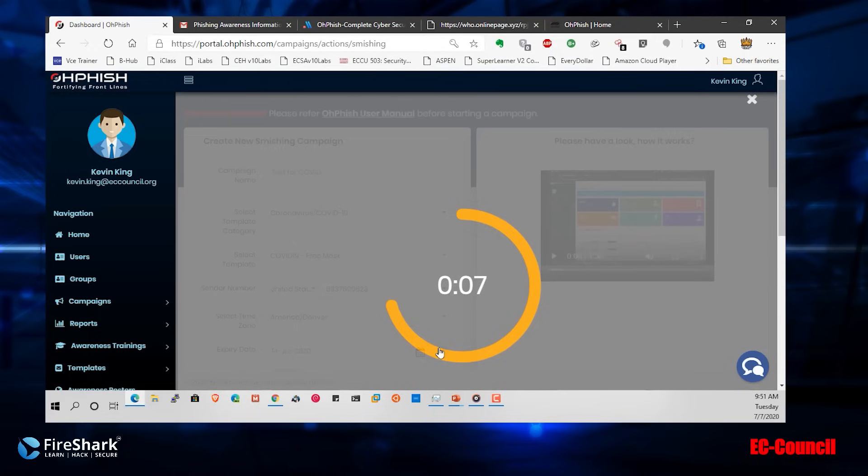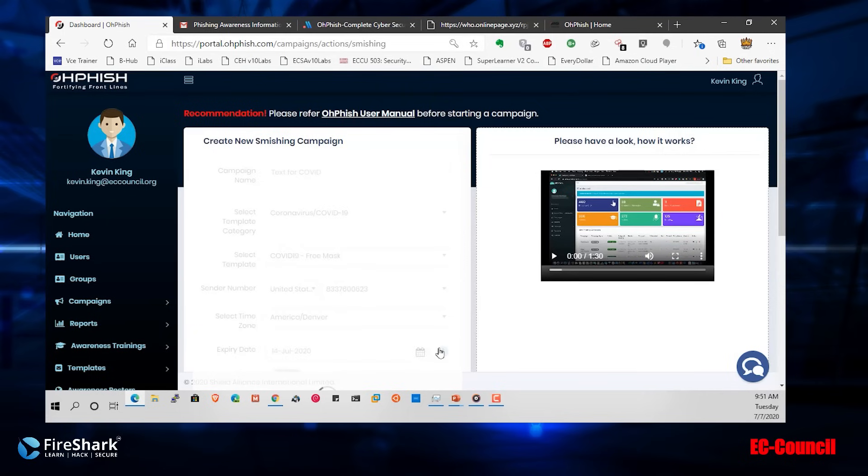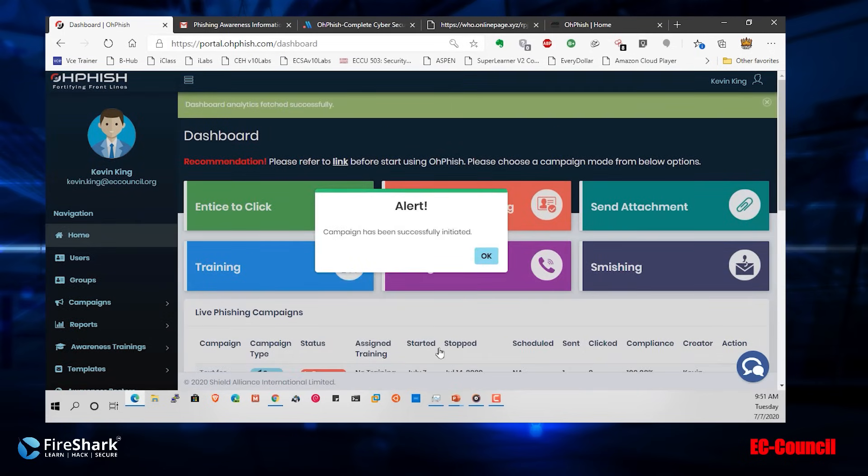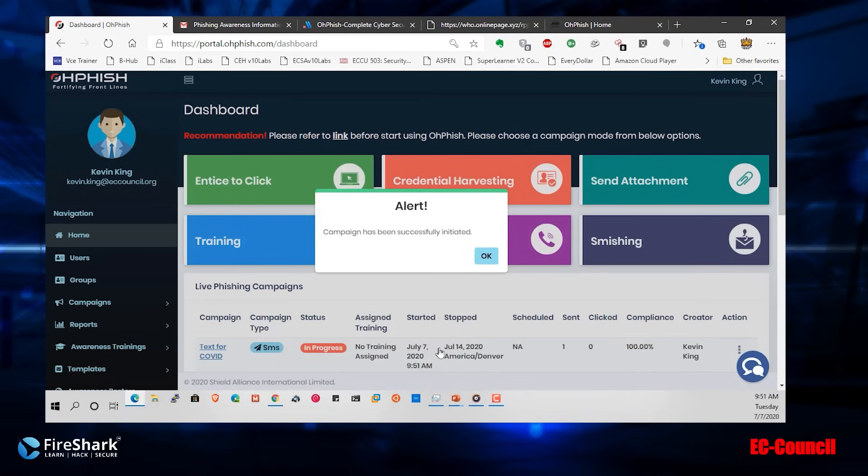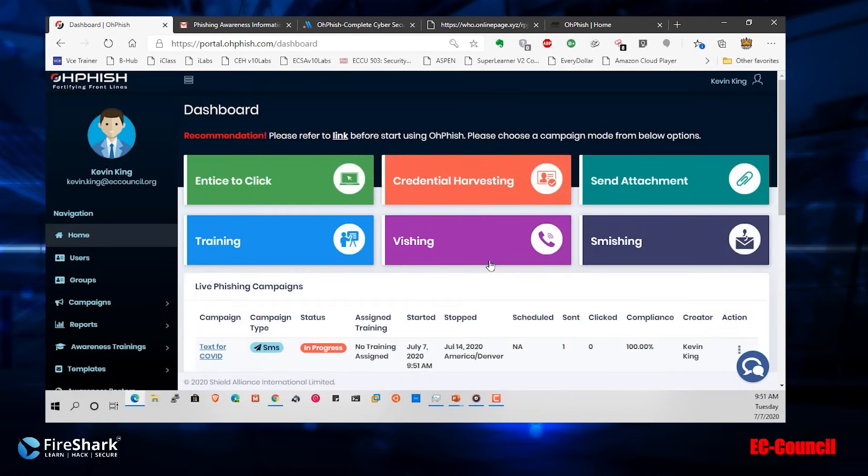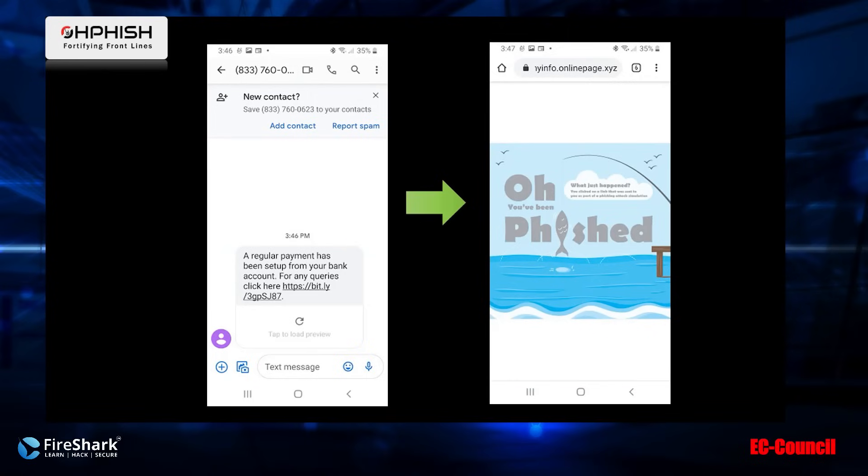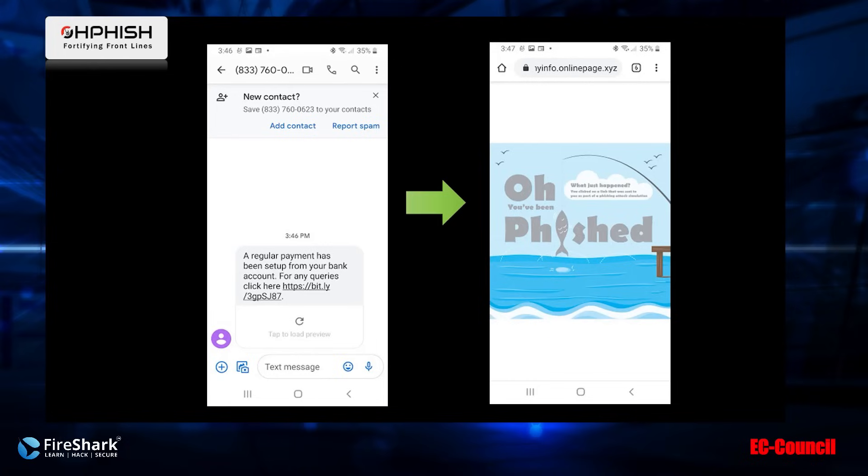I should actually have my phone turned on, so it should actually show up as a text message. The campaign has been created. It just buzzed. Just like we see here on the slide, I get a message. Instead of saying a regular payment, it says, are you and your family prepared for the coronavirus? Use this link to fill a survey and get a free mask. I click on the link and I get exactly what you see right here on the right where it says you've been fished.